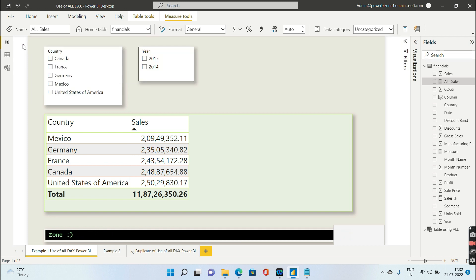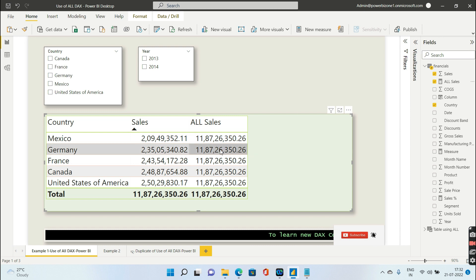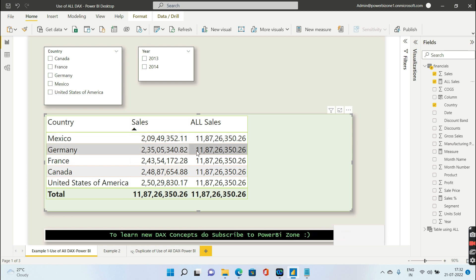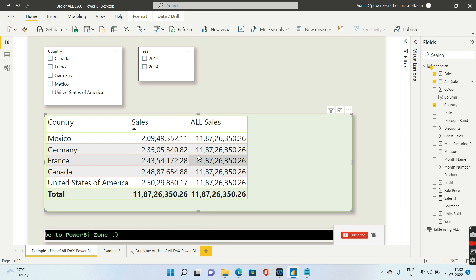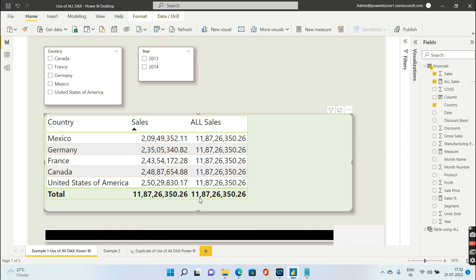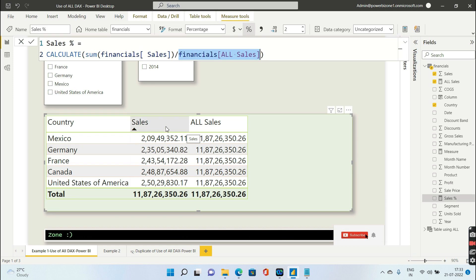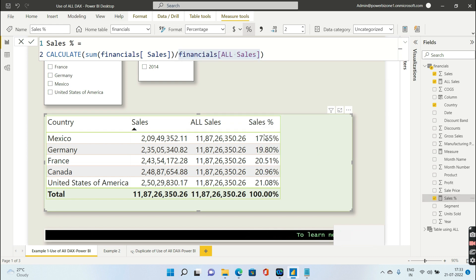Let me pull this and show you. We select all sales and that's it. So 11.87 million is repeated for all the rows, meaning for any row the filter context won't come into the picture. Why do we need this? If I say this is my total sales and I want to see how much percentage of sales Mexico is making, what is the percentage of sales by Germany, and so on, I just divide sales divided by all sales. You see 17% of the sales is going to come from Mexico, 19% from Germany, and so on.